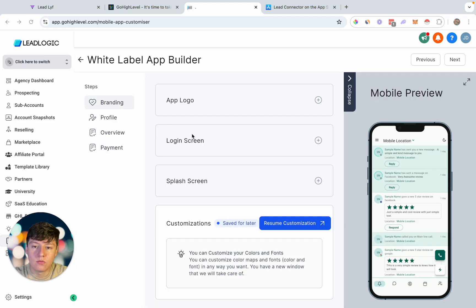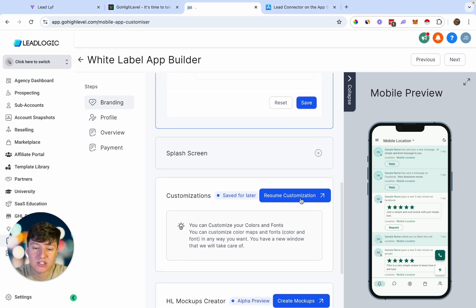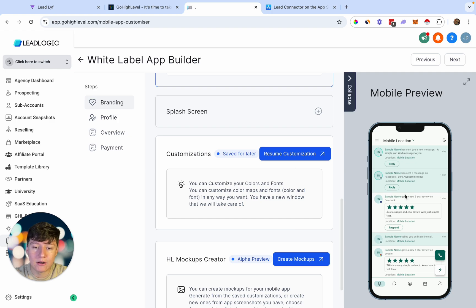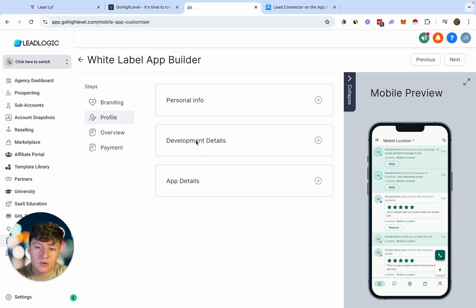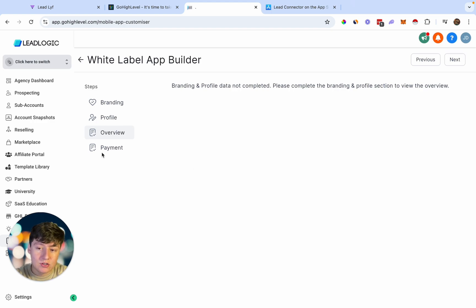Here is where you can customize the branding of your app. You can see what the app currently looks like and start by adding your logo. You can also customize the login screen, splash screen, colors, fonts, and so on. Over in the Profile tab, you'll fill out personal info, development details, and app details — things like your application name, email, and terms and conditions. Then in the Overview tab you can see your app and get a full overview of everything.